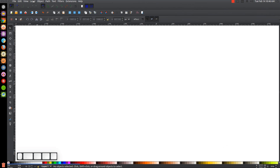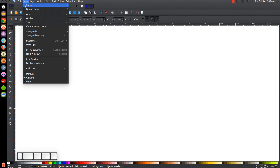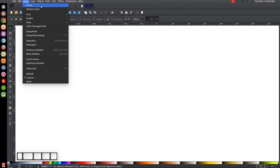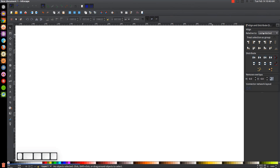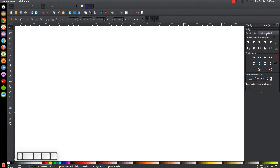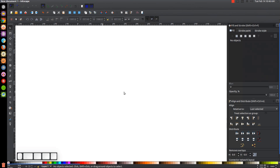The first thing we want to do is make sure we have the view set to custom, then zoom in at one to one. We'll open up the Align and Distribute menu with this button and choose 'Last Selected' from the dropdown, then open up the Edit Objects Colors Gradient Stroke menu with that button.